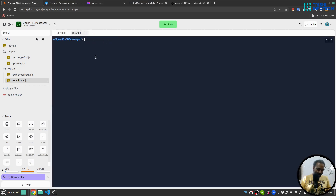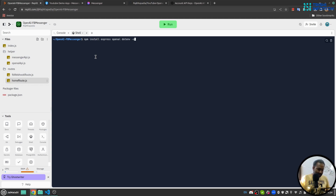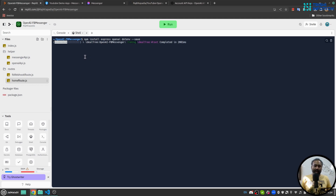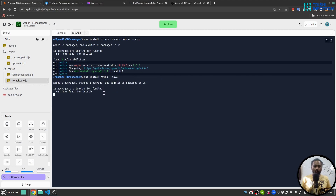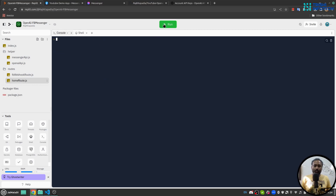In the shell I'll run npm install with the packages: express, openai, dotenv to read environment files, and the --save flag. I also need axios, so I'll run npm install axios --save as well.